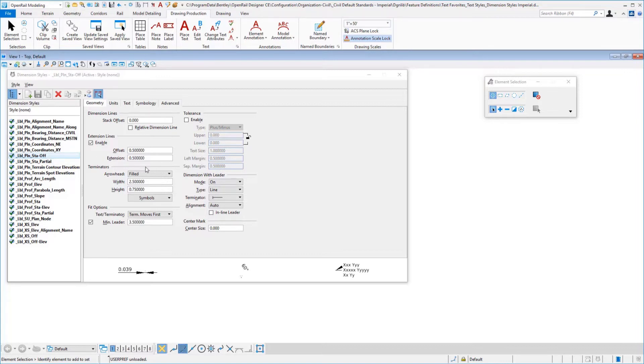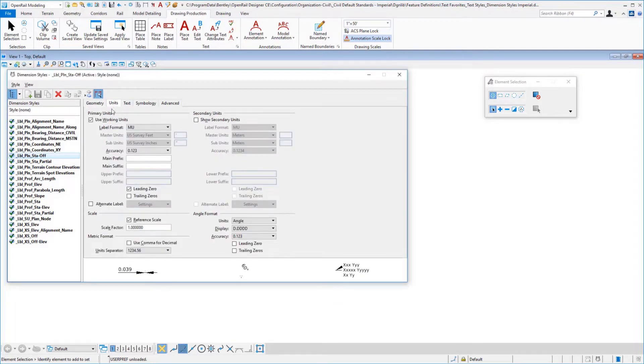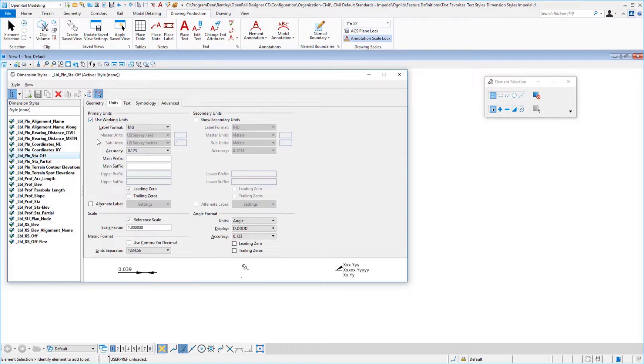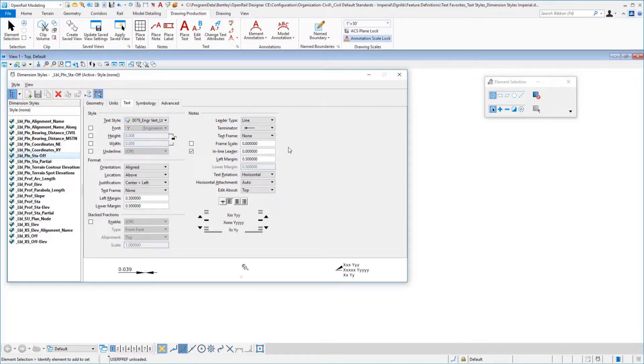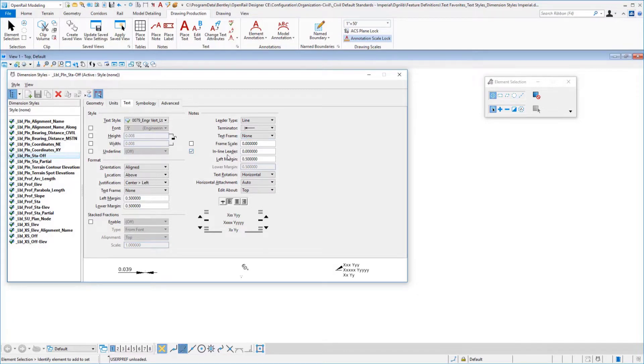For example, the terminator is supported with the width, height, and fill. Also in the units, make sure you're setting it to use the active working units. Typically that's what you would want to do there. In our text tab, make sure you select an appropriate text style for that particular dimension. Not everything here is supported—for example, text frame is not supported, but I do know that the inline leader, if you want to do an extension, you can put that in here.